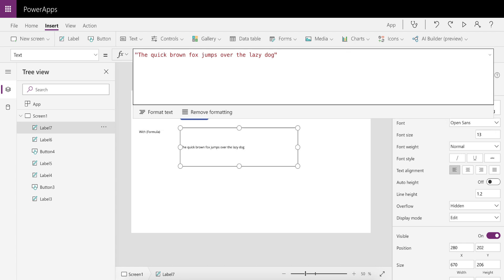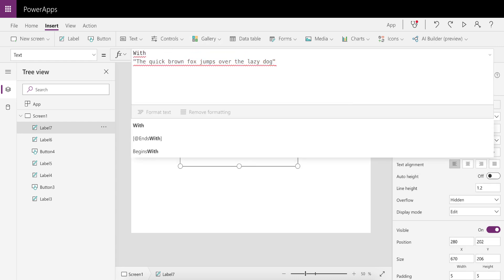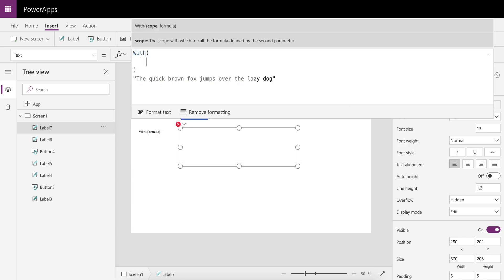You can use the With function. To do that, we're going to add a With function over here. We're going to open and close it, and then in there we're going to give it a record. So you'll see in the hint over there it says it's looking for a scope. That scope you could basically see as a variable.